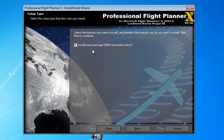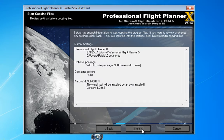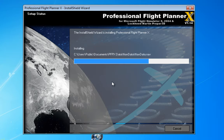Whenever you try to make a route between two common airports, say Los Angeles to New York, you're going to get some real routes used by real aircraft instead of just letting PFPX make up its own routes. We just click Next and the installation process begins.